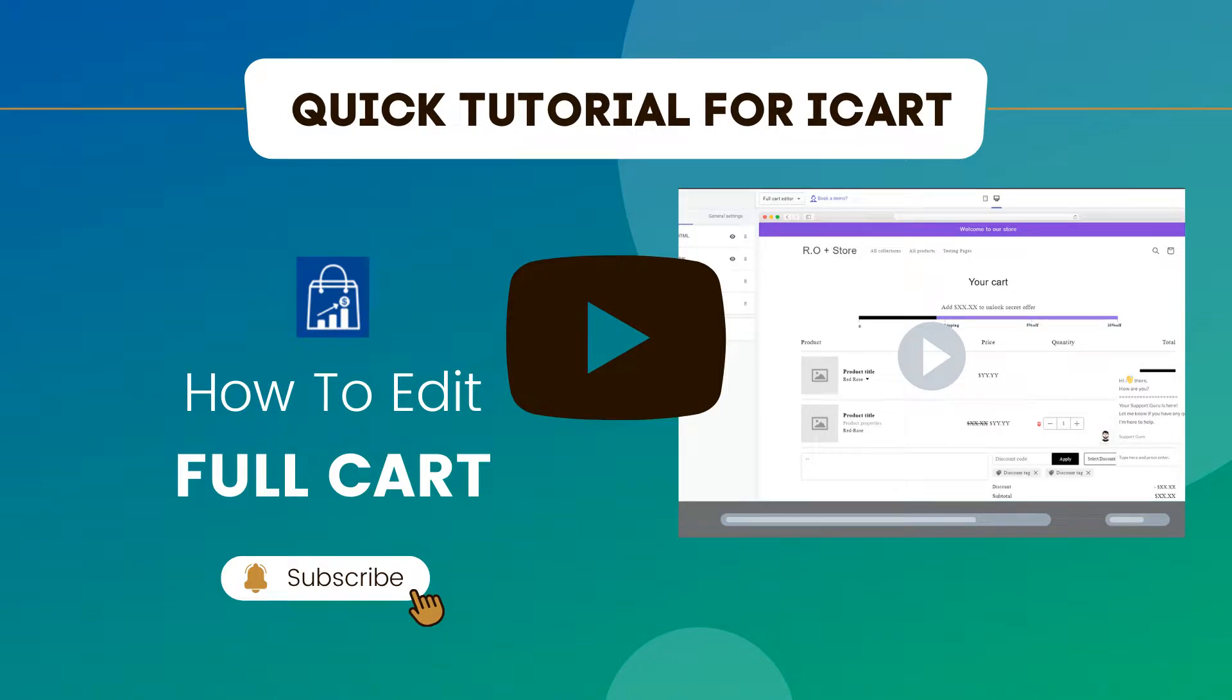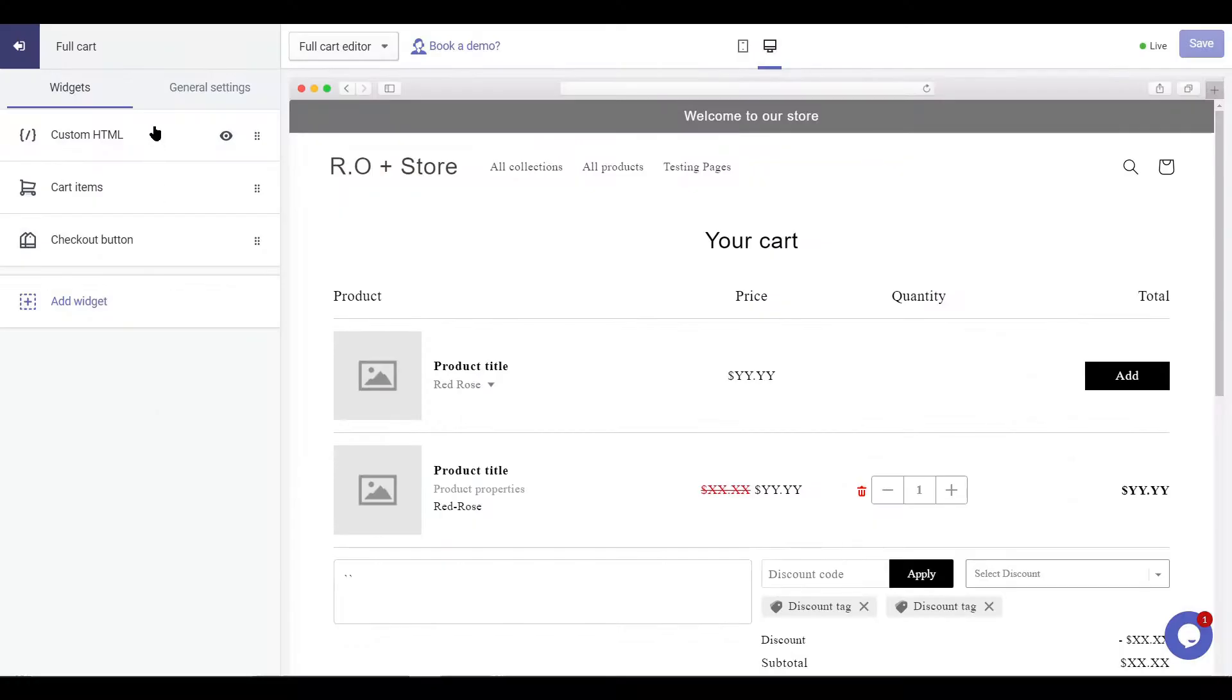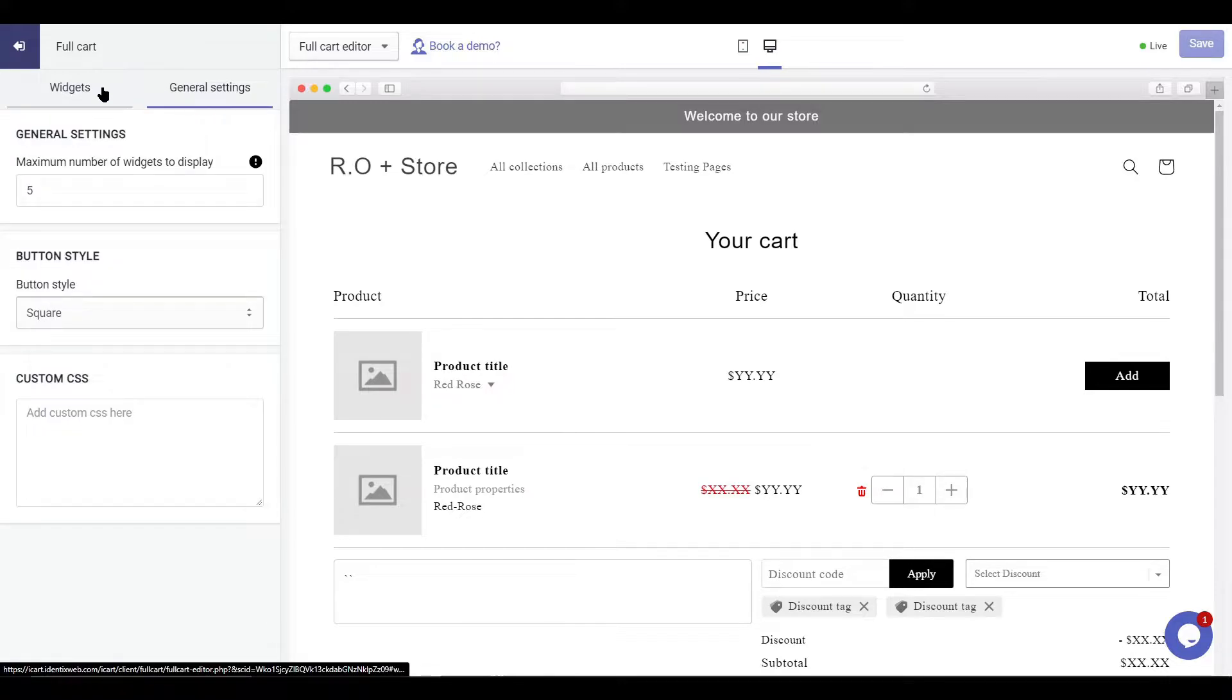In this quick tutorial, you will learn to edit the full cart. There are two tabs in the side cart settings.